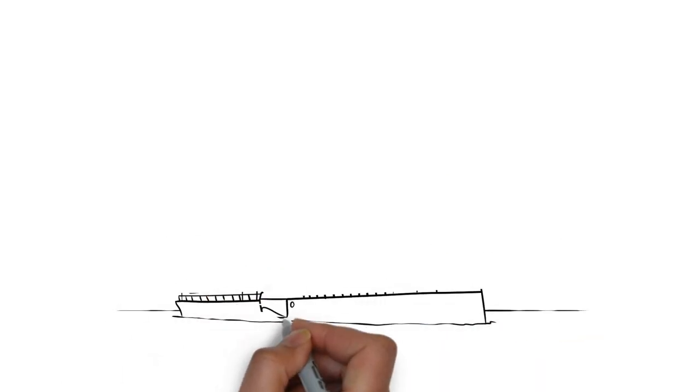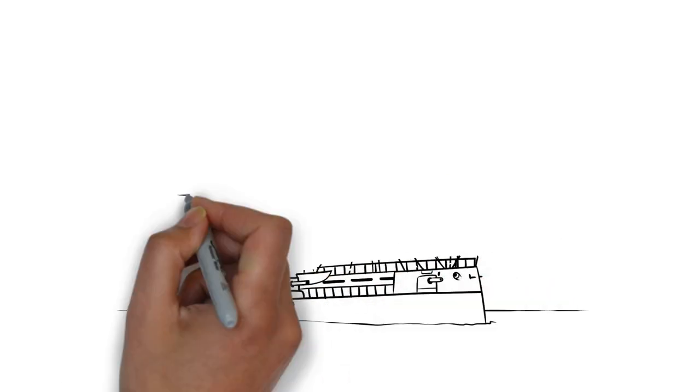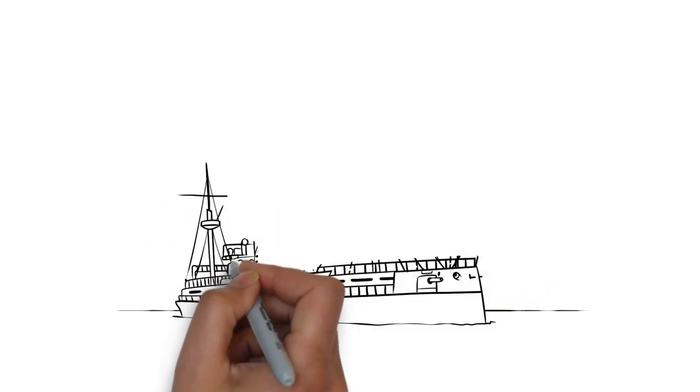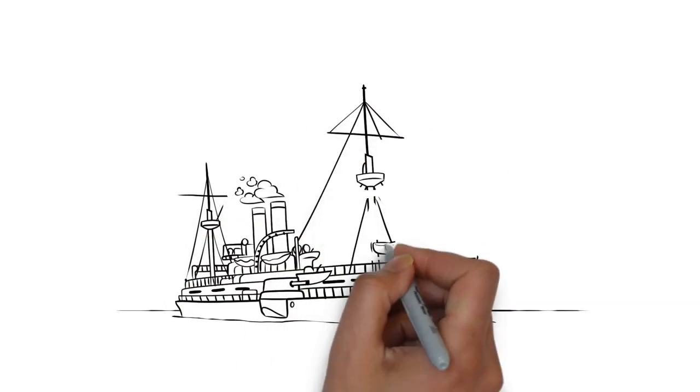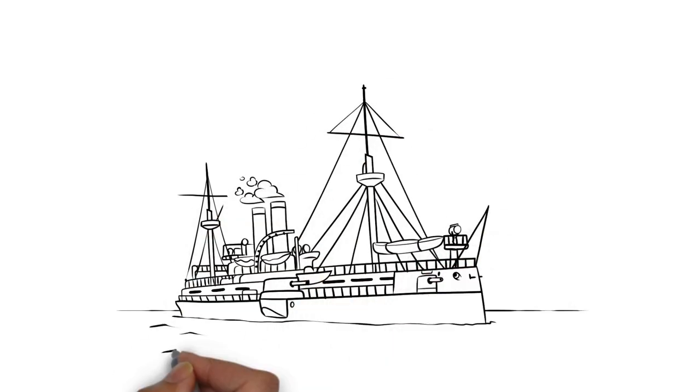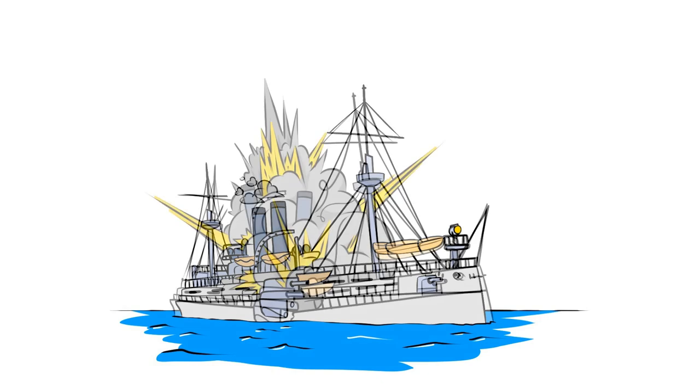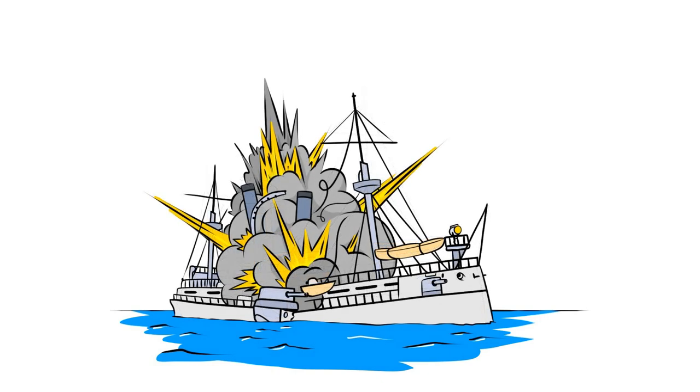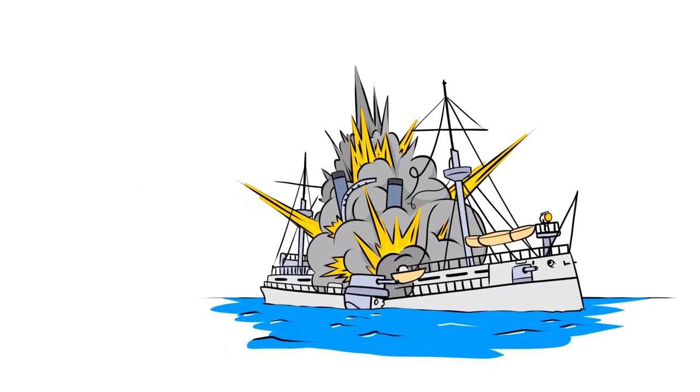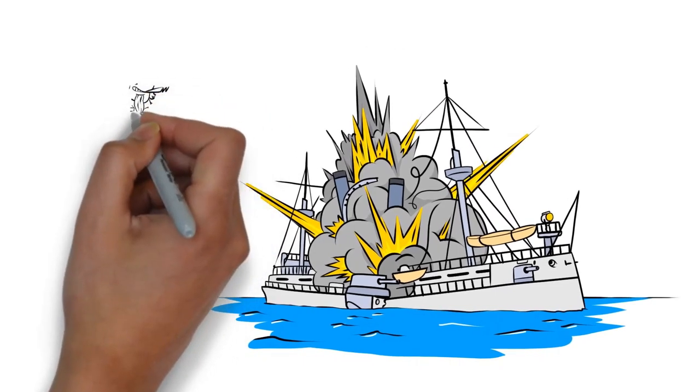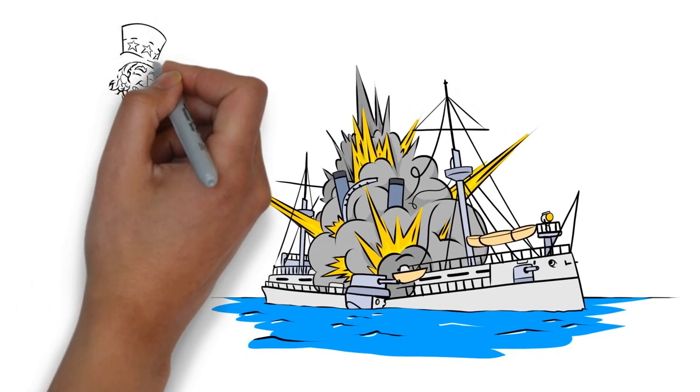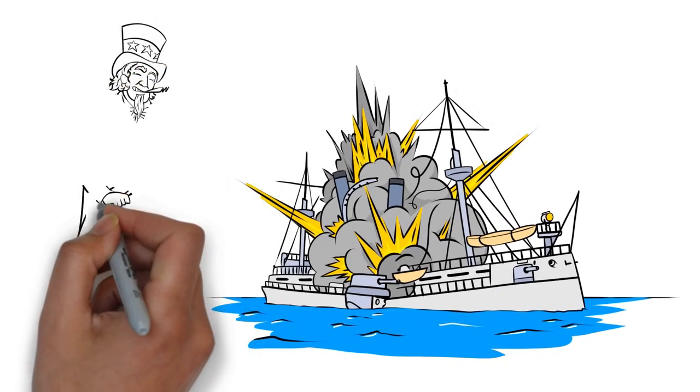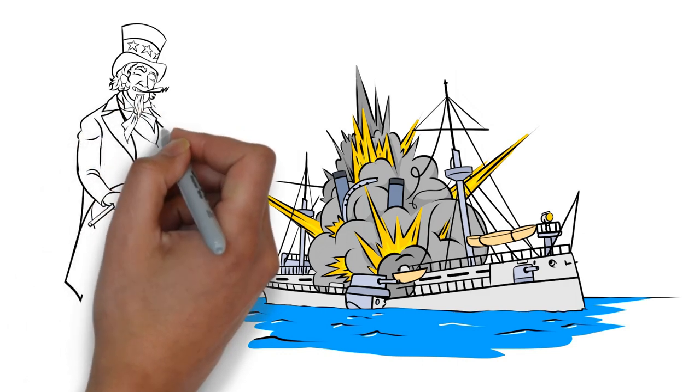When Spain's colonies began revolting, Roosevelt convinced President William McKinley to station the USS Maine near Cuba to protect American interests. After an explosion left 268 sailors dead, Roosevelt blamed Spanish treachery. Sensationalist newspapers spread his narrative, spurring support for war, until McKinley relented.